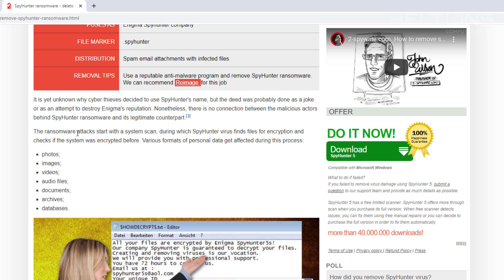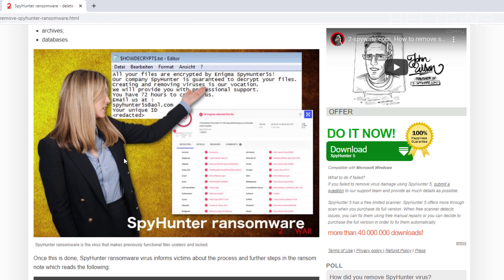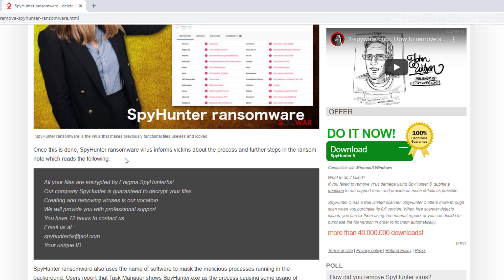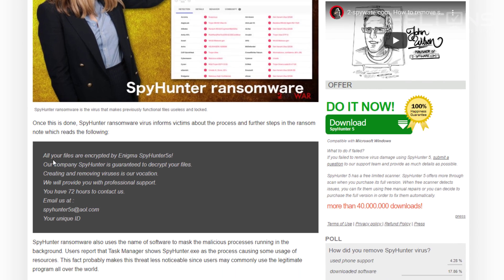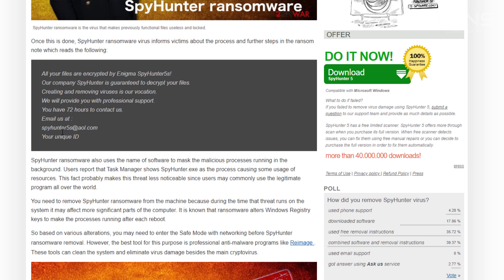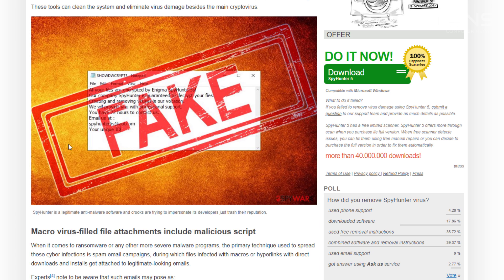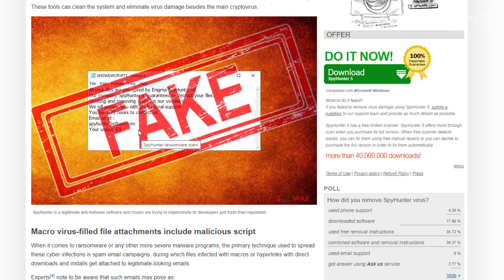SpyHunter ransomware is an illegitimate counterpart. They're pretty much trying to get as much information and money profit from you. And it tells you that you have to pay the company. And it tells you all files are encrypted by Enigma SpyHunter5. Your company is guaranteed to decrypt your files. Creating, removing viruses. So that's pretty much the sad part about it. It's saying that it's fake.